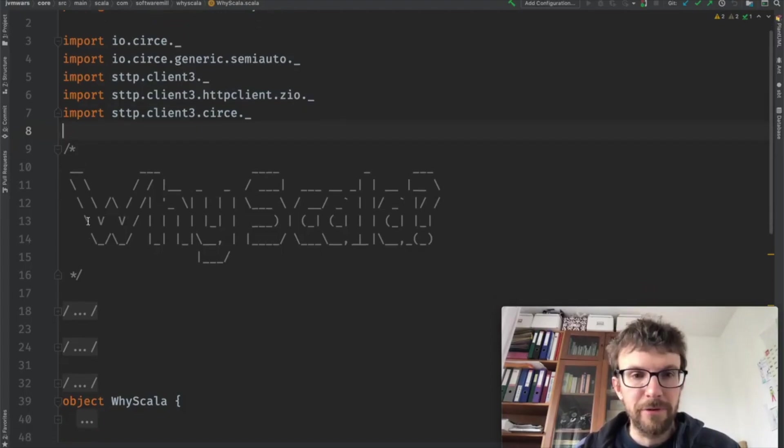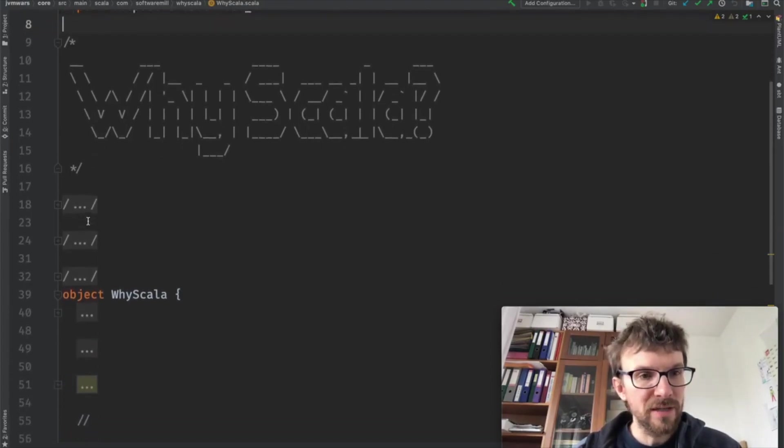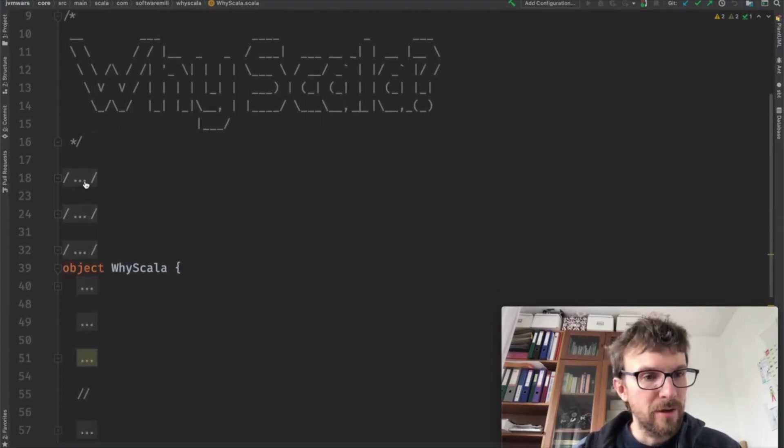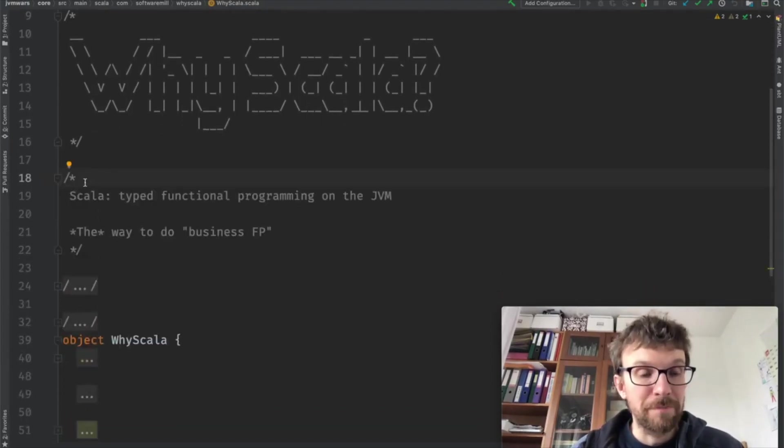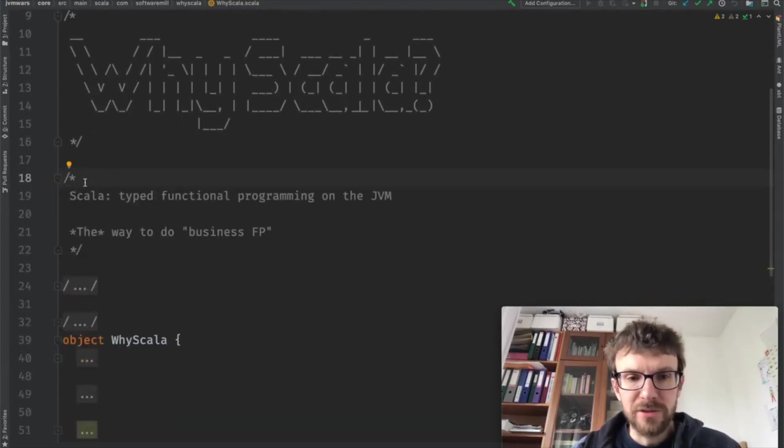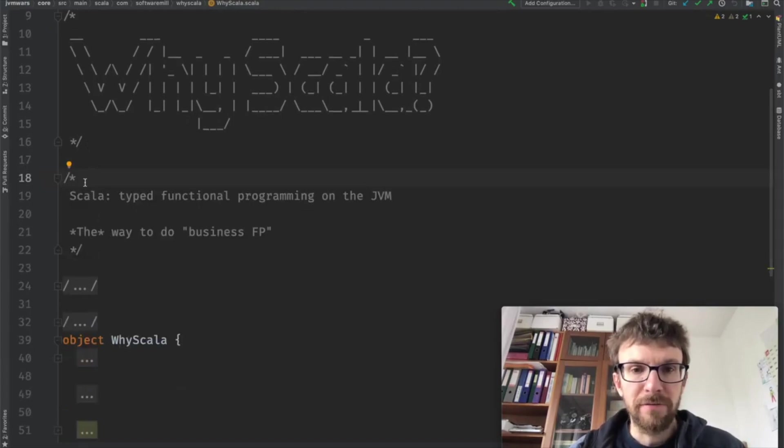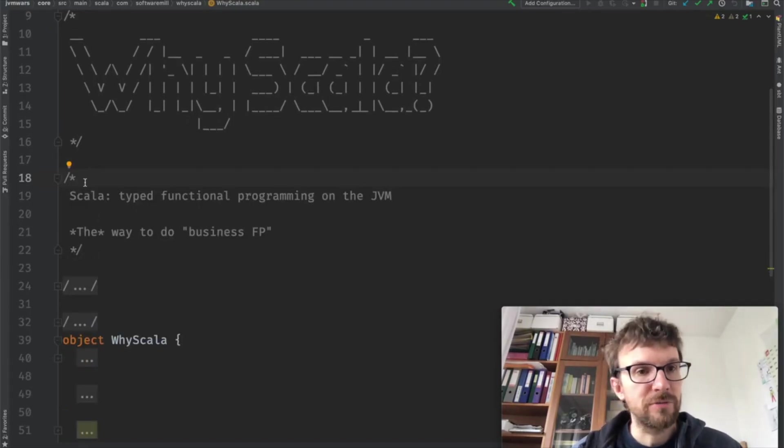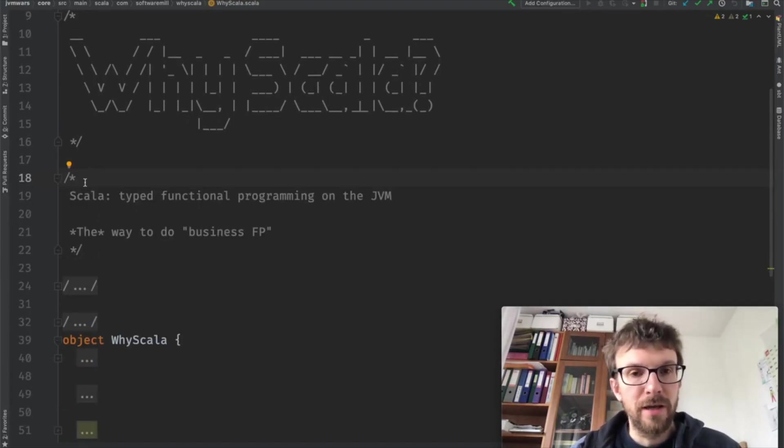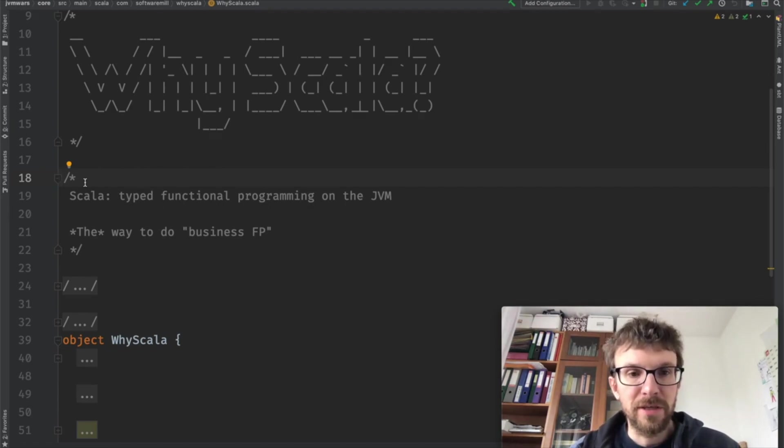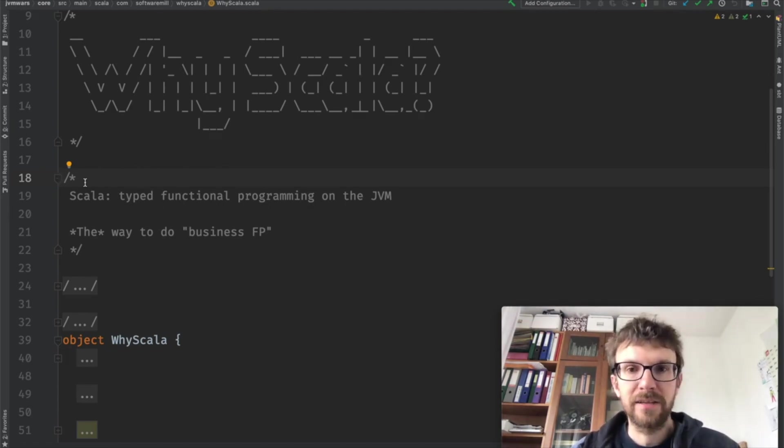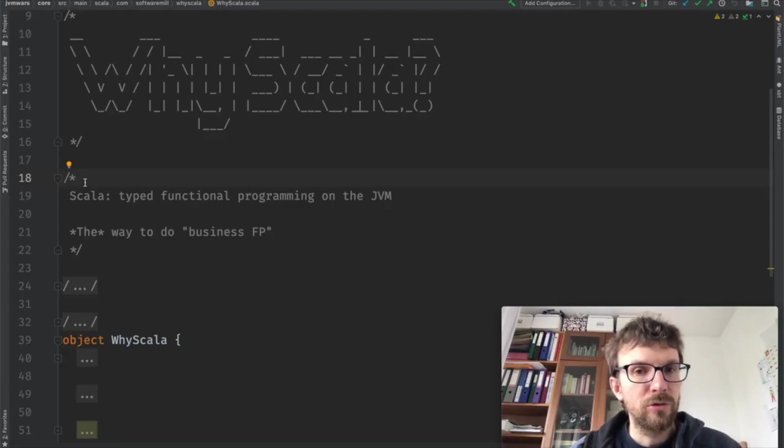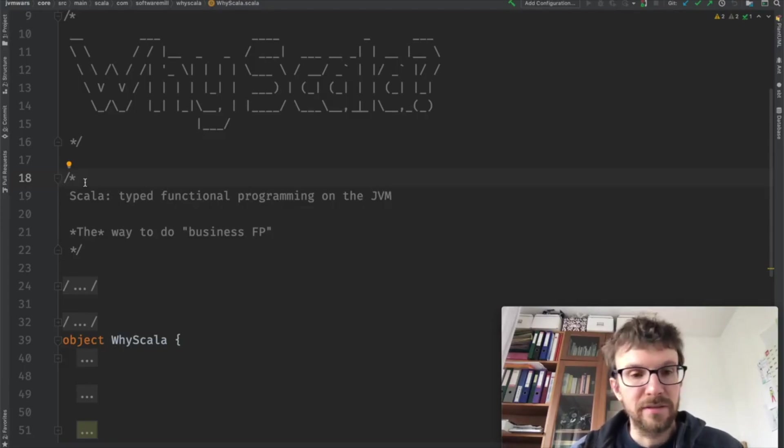So why Scala? But before we dive into why Scala, what is Scala? Scala is a strongly typed functional programming language. It runs predominantly on the JVM, but also compiles down to JavaScript and native bytecode. And I think it is currently the best way to do functional programming in a business setting.